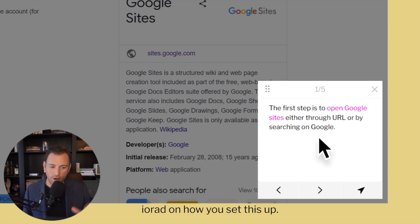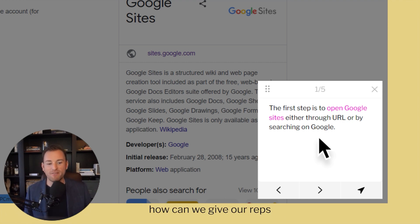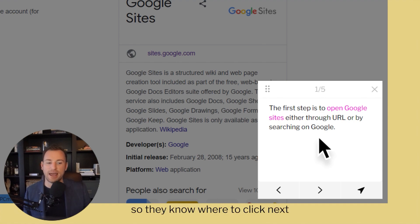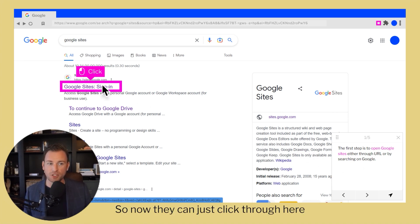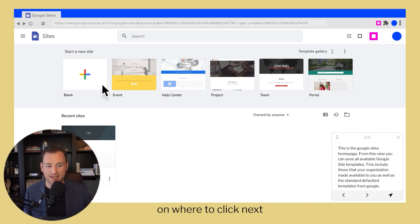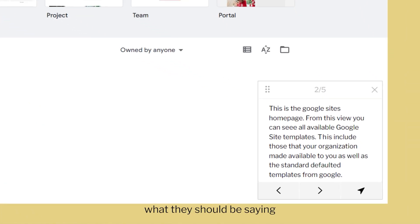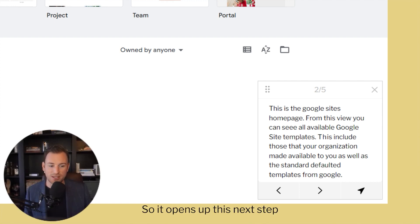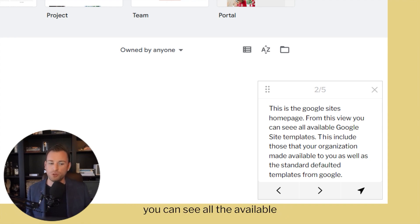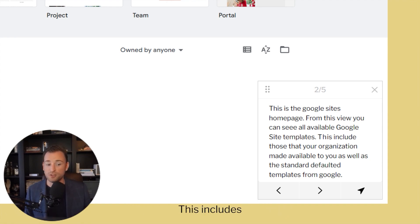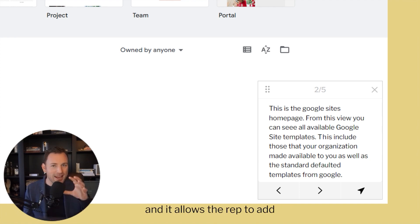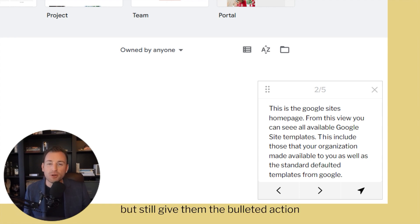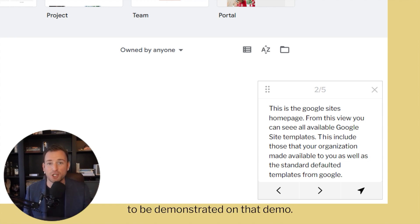We have this little talk track down at the bottom that guides you. You have some configurability in IORAD on how you set this up. The idea is: how can we give our reps a little cheat sheet so they know where to click next and maybe a couple of bullets on what they should be saying at this point in the demonstration? So now they can just click through here and they'll be guided on where to click next and even told what they should be saying at those different stages. So it opens up the next step and shows them — this is the Google Sites homepage, from this view you can see all the available Google Sites templates, including those your organization has made available to you, as well as the standard defaulted templates from Google. You could configure that any way you want, and it allows the rep to add their own flavor and personality, but still gives them the bulleted action items that need to be demonstrated.